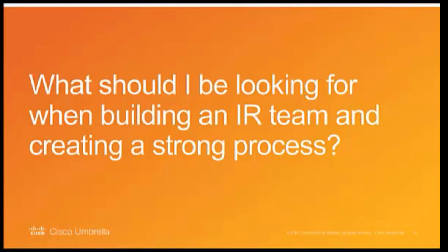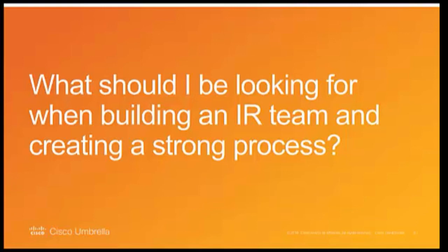And the next question, for organizations that don't have a defined incident response process or team, what are some good first steps to start one, and what should they be looking for when building a team and creating a strong process? So kind of going to what was just discussed recently, in my opinion, visibility is key.